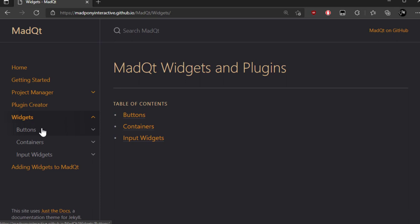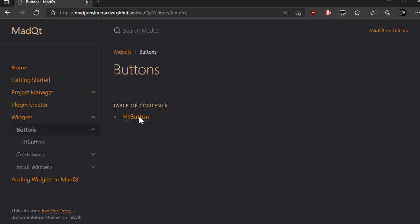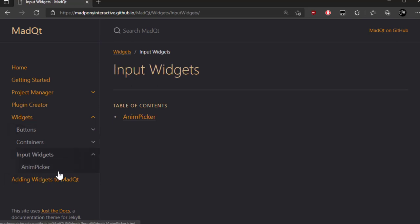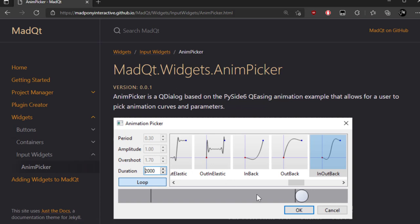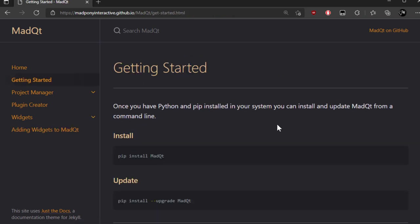And we got some widgets here. We got a simple button that was mainly done as part of this tutorial. We also have a new input widget called AnimPicker and this will let you pick an animation curve and duration for your animations. The new container expander uses this inside the Qt Designer. We're going to look at that right now.